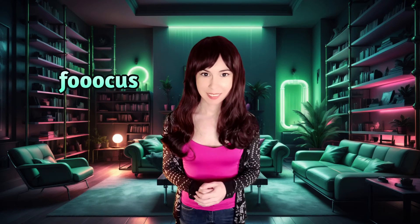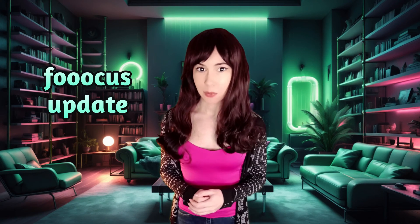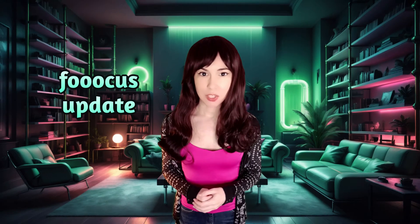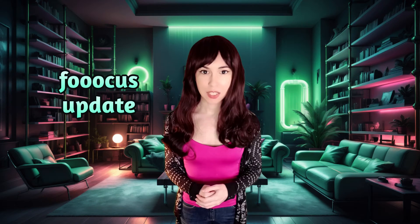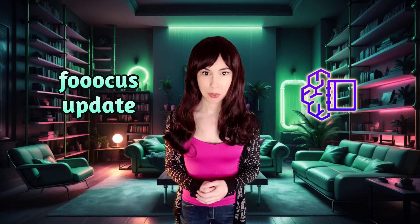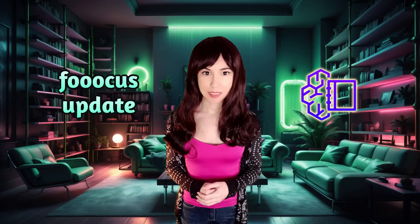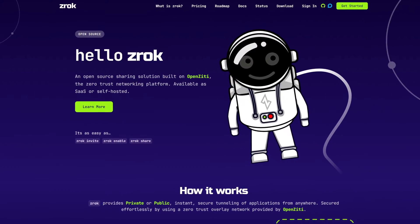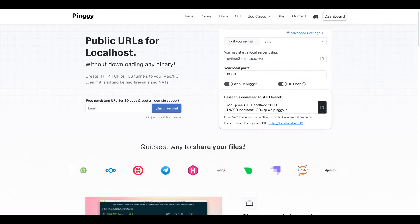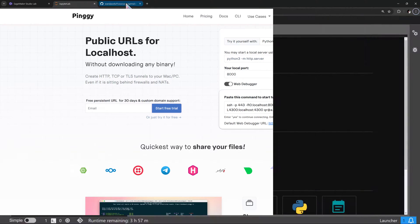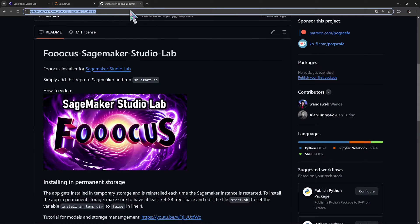Hey Focus wizards, in this quick update video we're sharing the changes to our Fooocus installer on SageMaker Studio Lab. We've added two new tunneling options, Zrok and Pinggy, which means no more bandwidth limits. Here's how you can get started.